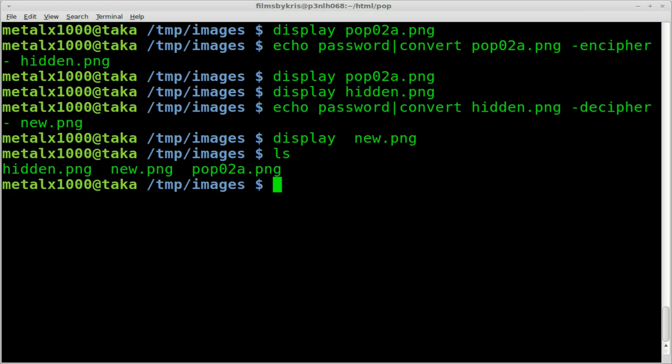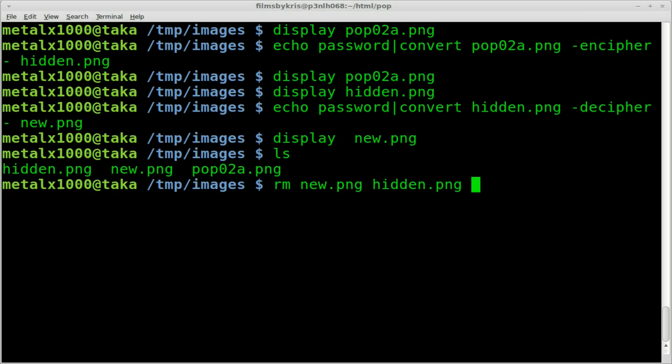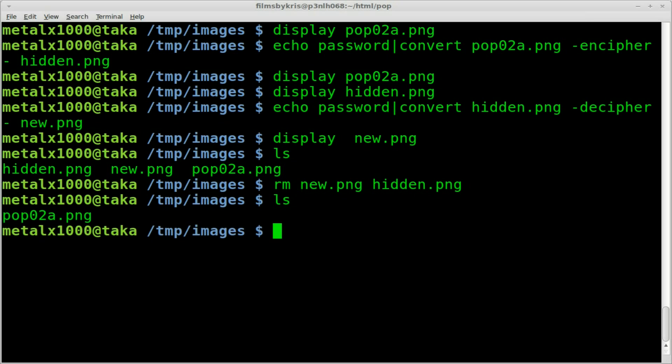We do still have all the files we were working with. So even though you encrypt it, if you don't get rid of the original, it's still there. So you can either back that up somewhere or what you can do is I'm going to remove our new image and our hidden image. So we're only left with our original image.